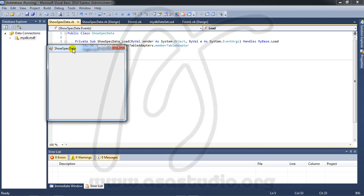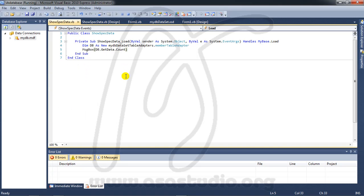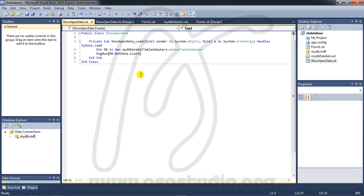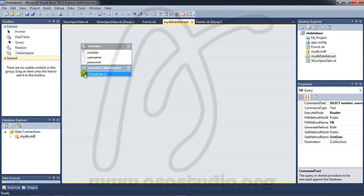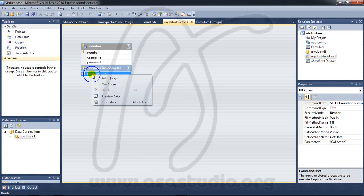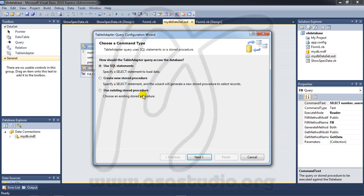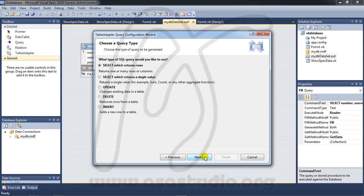Okay now double-click in my DB dataset, double-click it, and here you can add query. Right-click this, add query. And now I choose use SQL statement and press next. I choose select with return rows.